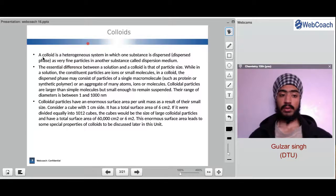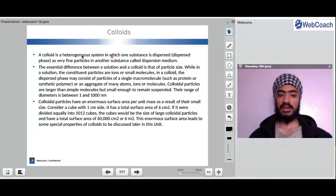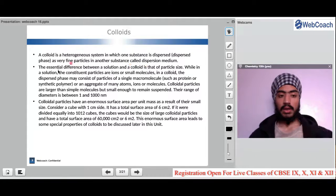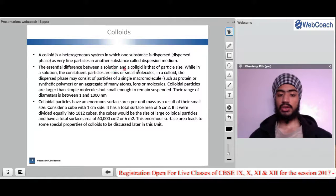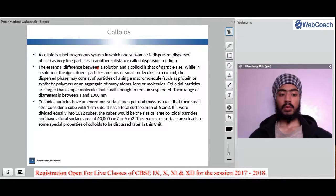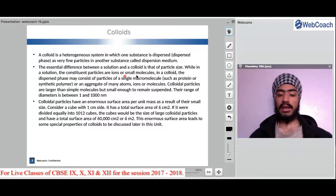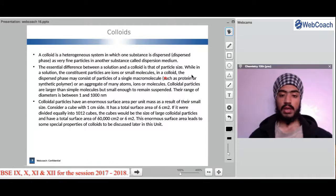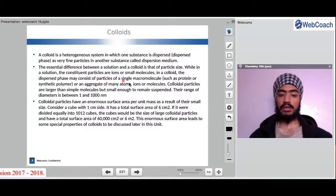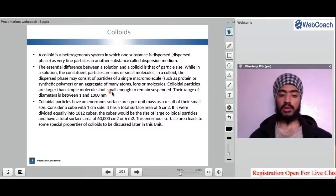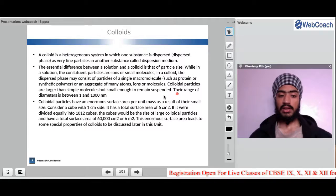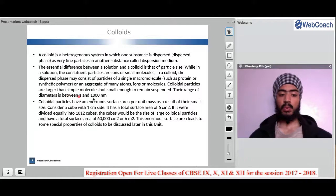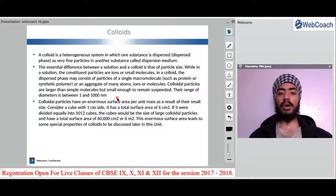What is a colloid? A colloid is a heterogeneous system in which one substance is dispersed — that is the dispersed phase — as very fine particles in another substance called the dispersion medium. The essential difference between a solution and a colloid is particle size. While in a solution the constituent particles are ions or small molecules, in a colloid the dispersed phase may consist of particles of a single macromolecule. Colloidal particles are larger than simple molecules but small enough to remain suspended. Their range of diameters is between 1 to 1000 nanometers.